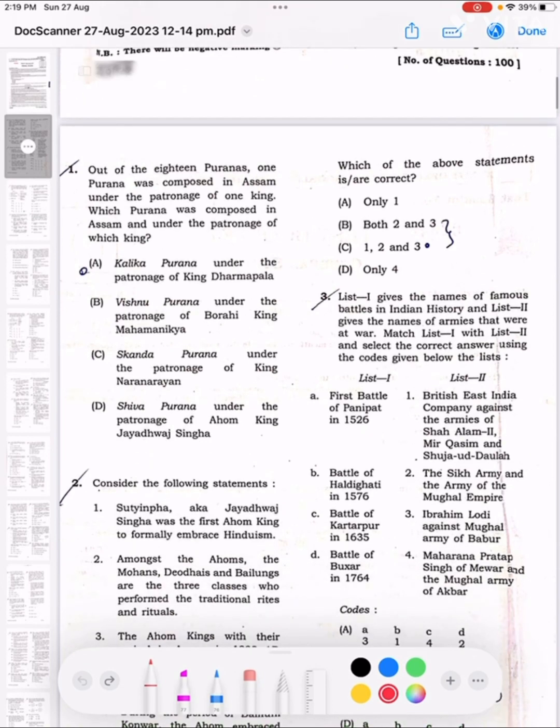Question 1: Out of the 18 Puranas, one Purana was composed in Assam under the patronage of one king. Which Purana was composed in Assam, and under the patronage of which king?